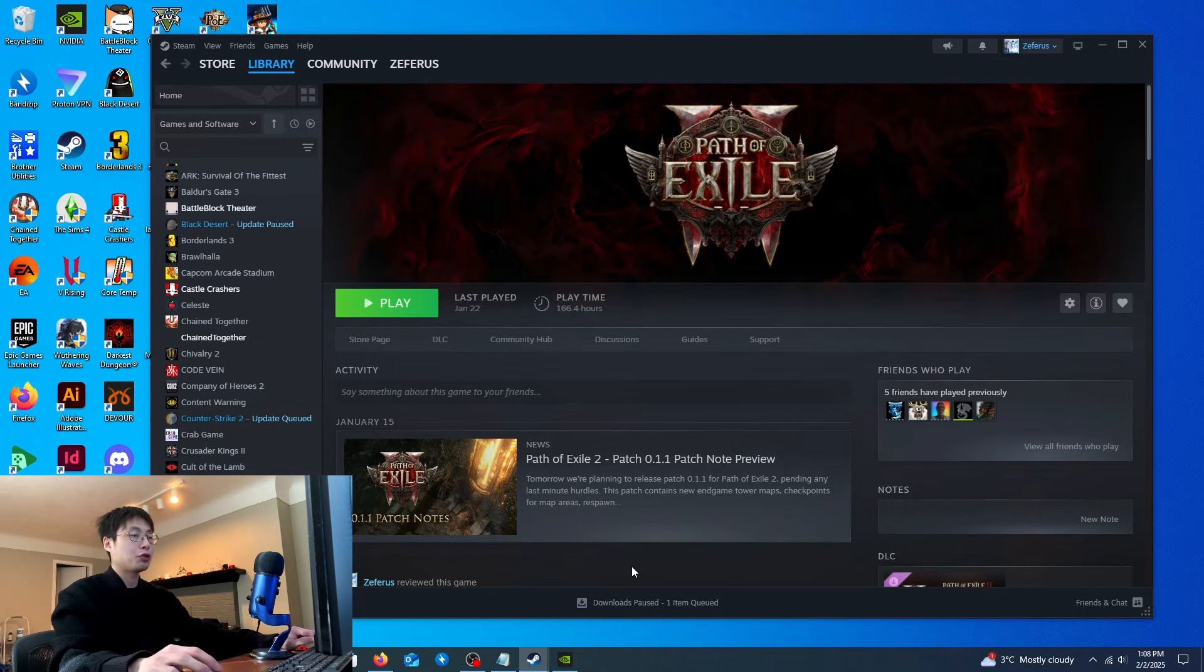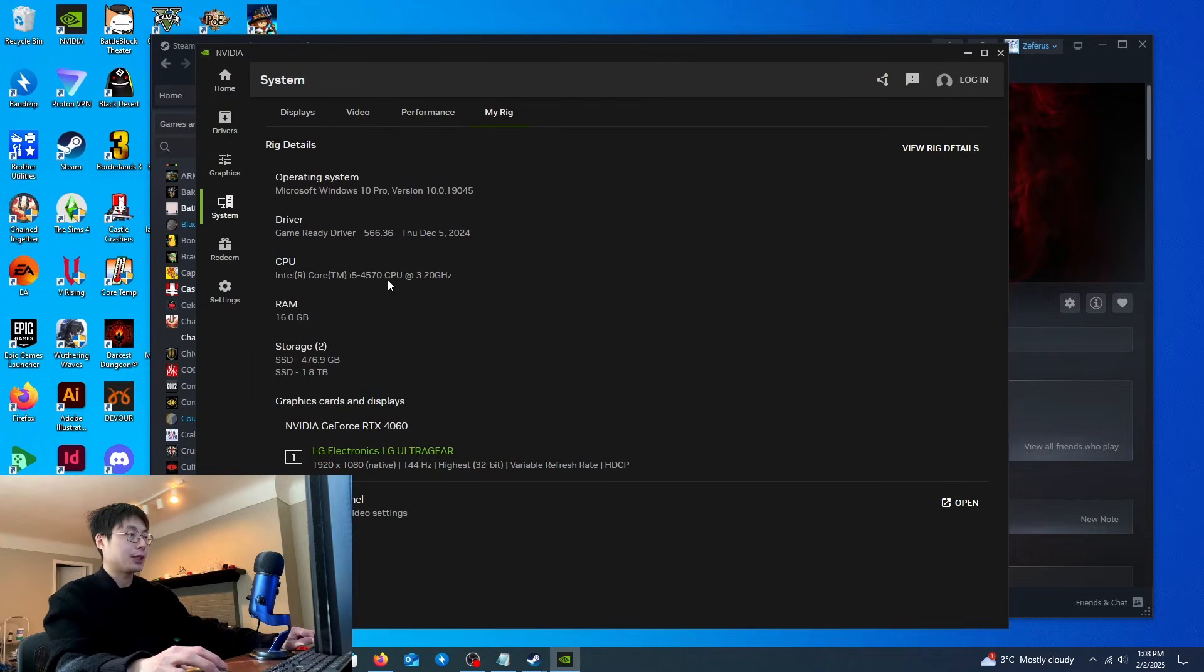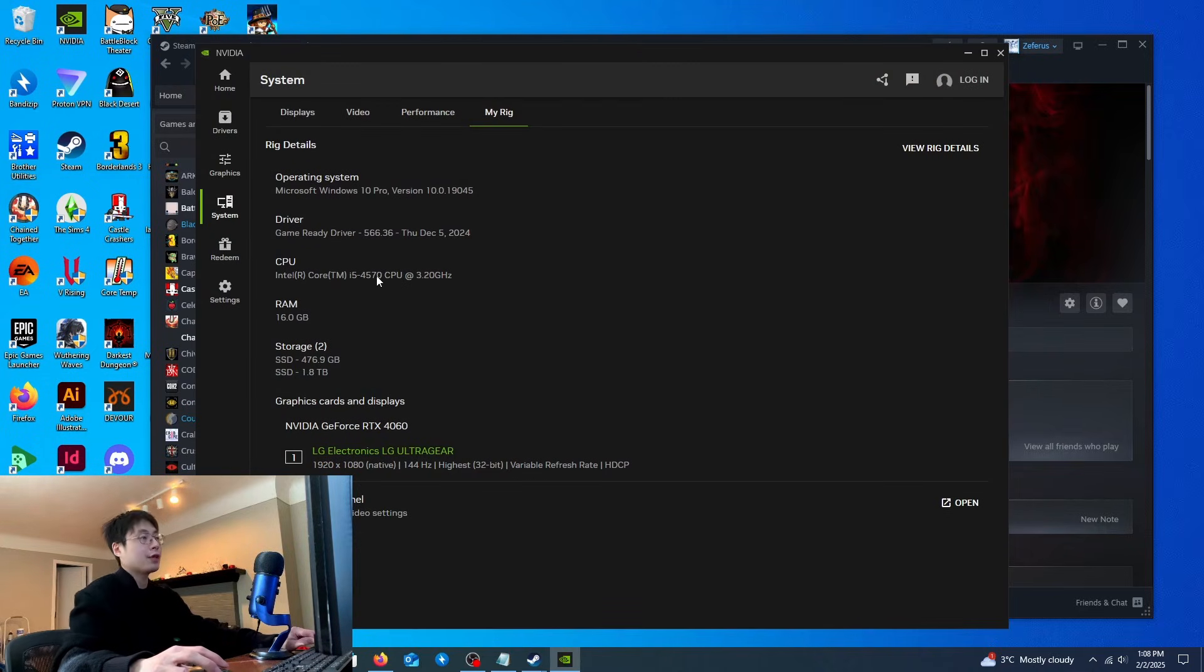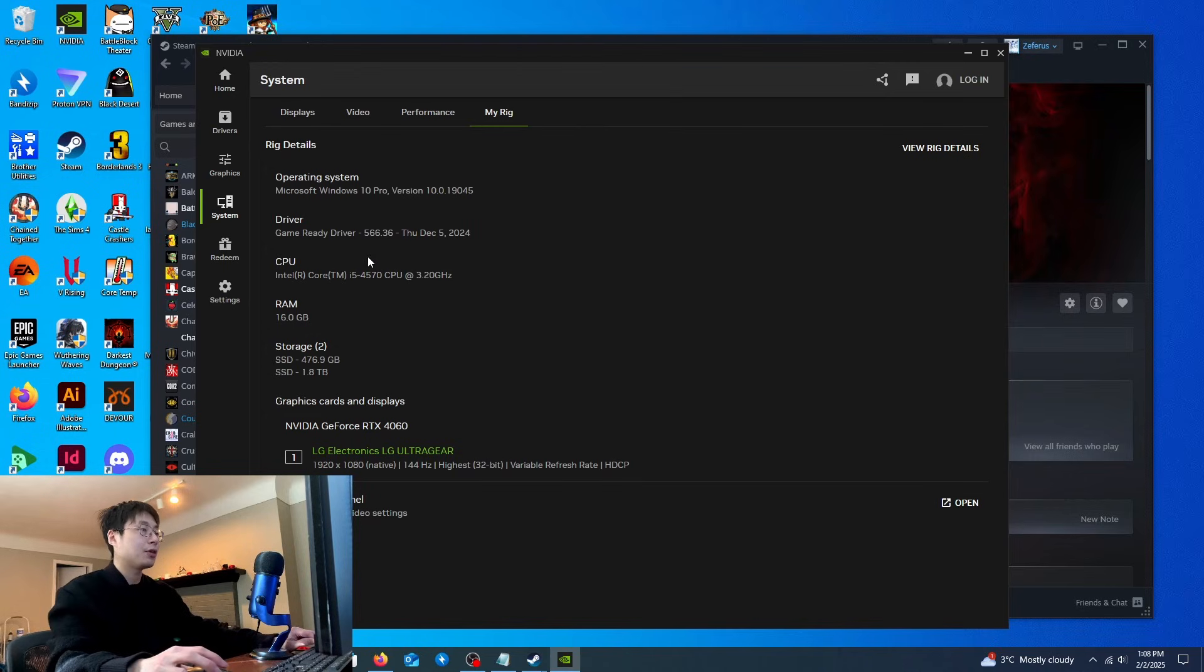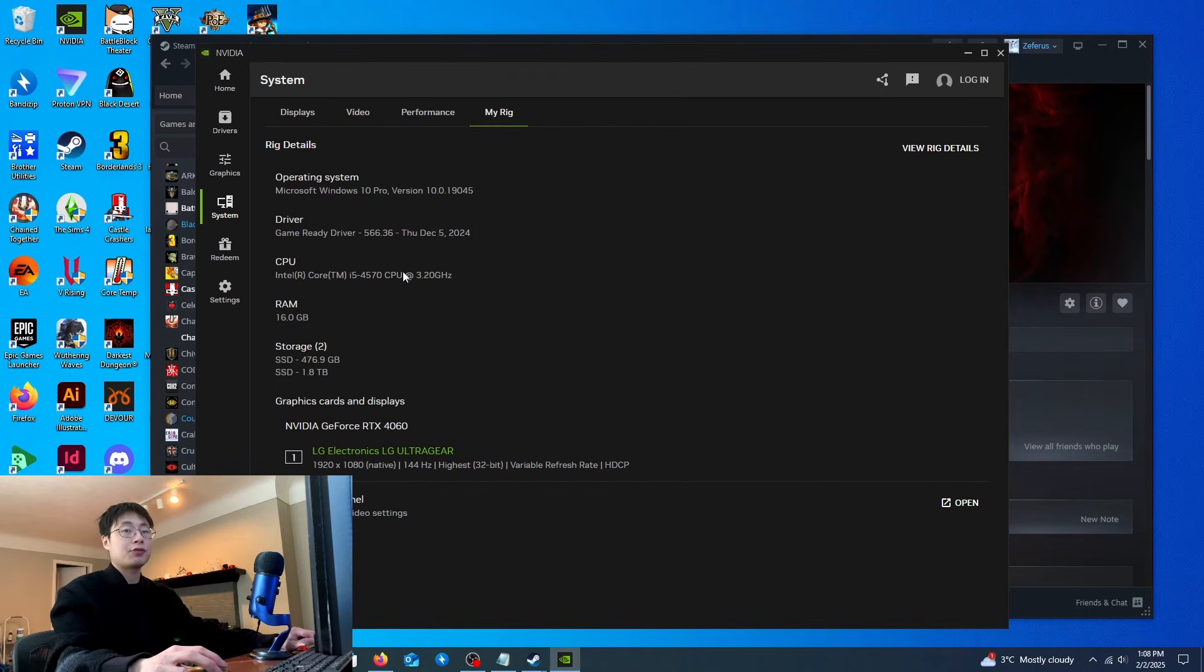Let me quickly show you my gaming rig first. I have an i5-4570 as my CPU. This should ensure that if you have a better CPU than me, you should be fine and these methods should work for you because my CPU is from 2013. You can tell that it's very old.